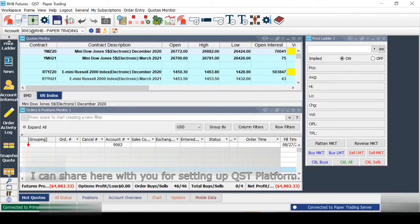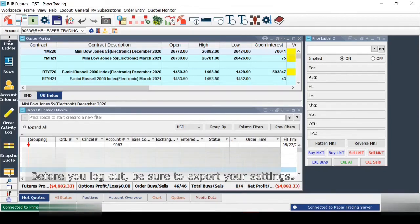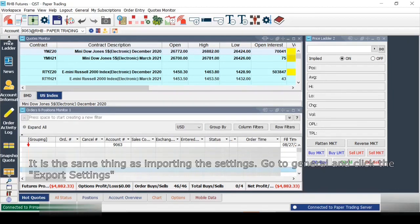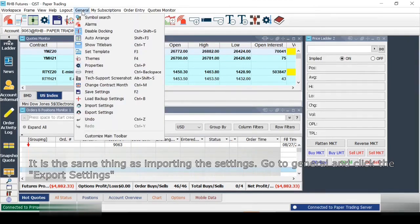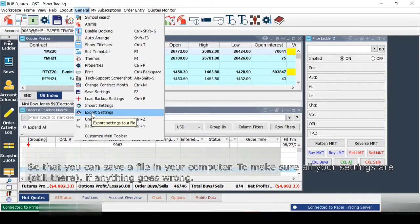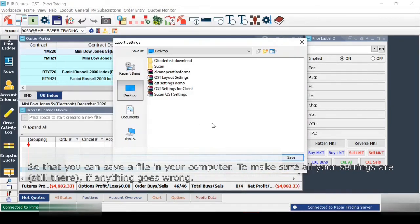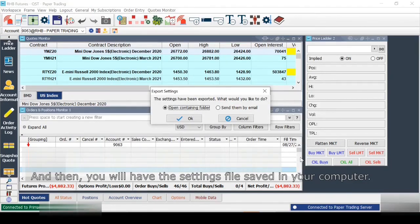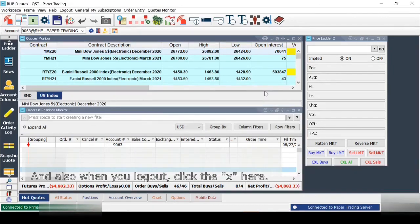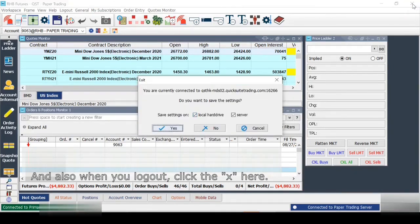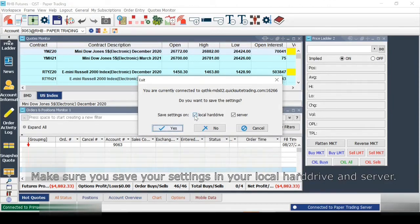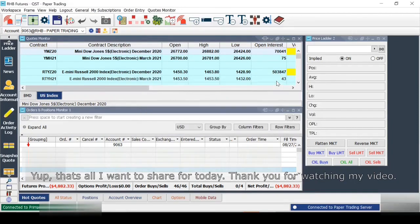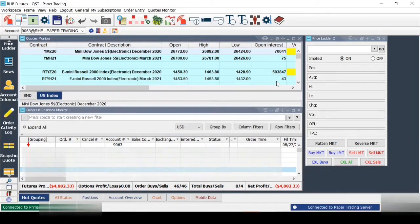Before you log out, be sure to export your settings. Go to General and click Export Settings. Save the file on your computer so all your settings are preserved in case anything goes wrong. Just pick a name or type one yourself and click Save. Also, when you log out and click the X, make sure you save your settings to both your local hard drive and the server. That's all I want to share today — thank you for watching, and hope to see you next time!